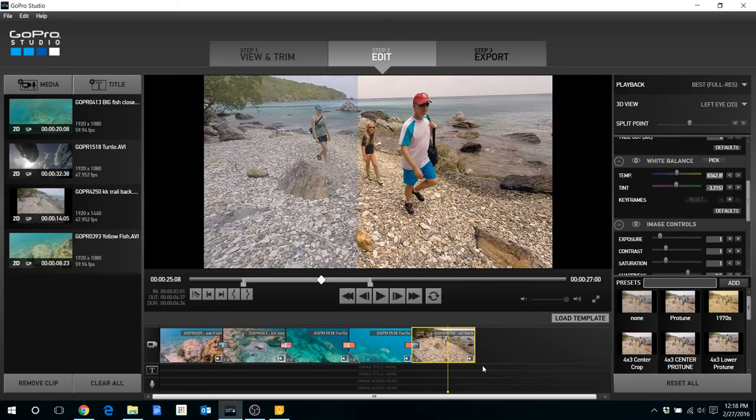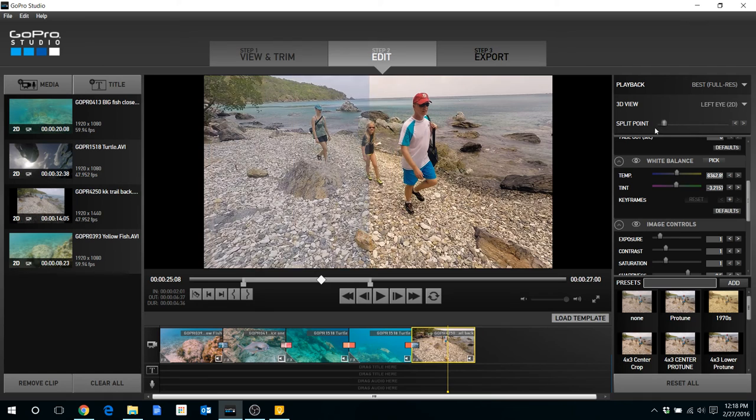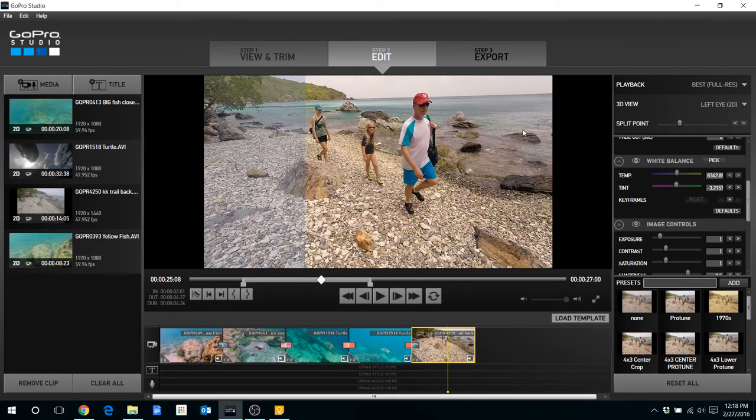Alright, now the last thing I want to show you is once you export that, you're pretty well good. As I mentioned before, just change the split point back so that it does not have that line down the middle.